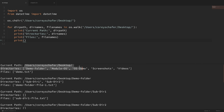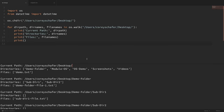This traversal continues until it goes through the entire tree of all directories and files from the root path, which we chose as the desktop. This can be extremely useful — for example, if you had a file somewhere within one of the folders on your desktop but didn't remember exactly where it was, you could use os.walk to search through all of those files and folders. Or if you had a web application and wanted to keep track of all the file information within a certain directory structure, you could use os.walk to go through all files and collect file information.